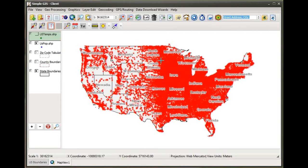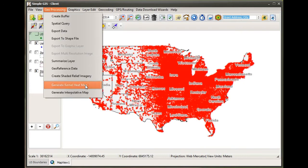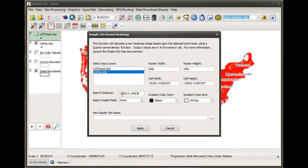I'm going to remove this heat map we just created to go over some other parameters we can set. I'll go back to my geoprocessing menu, back to the kernel heat map, and select my US population layer again. Now I want to show you the effects if we change this search distance parameter.